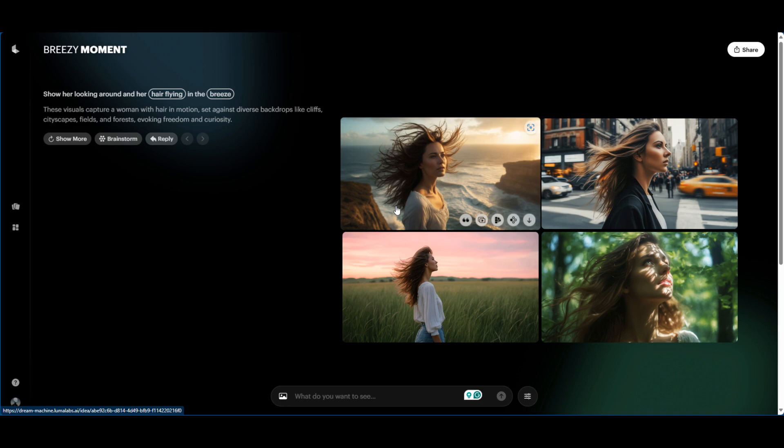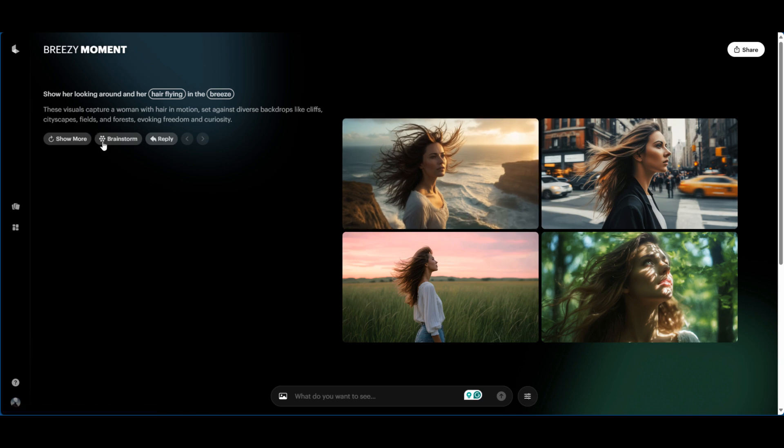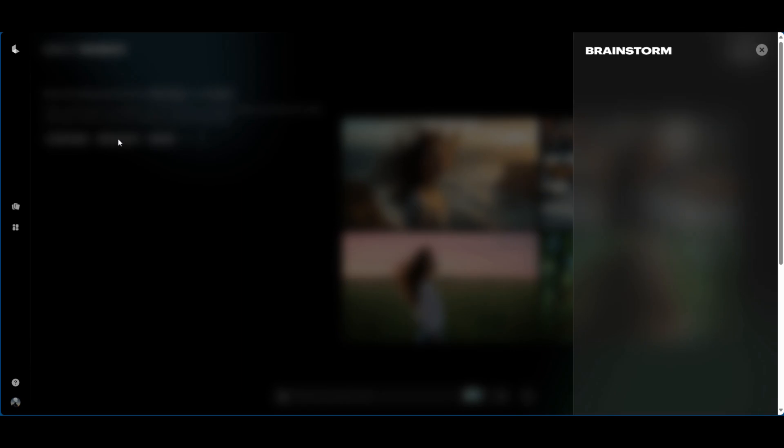So essentially it's giving you different ideas that you can then choose from, and you can use these ideas to ultimately create what you're looking for. Show her looking around, her hair flying in the breeze. That is a prompt that I started with. These visuals capture a woman with hair in motion set against diverse backdrops like cliffs, cityscapes, fields, and forests, evoking freedom and curiosity.